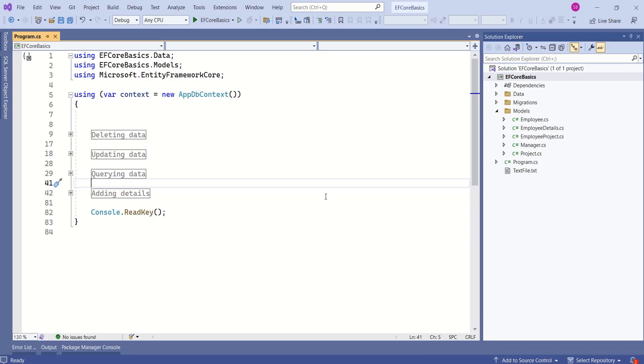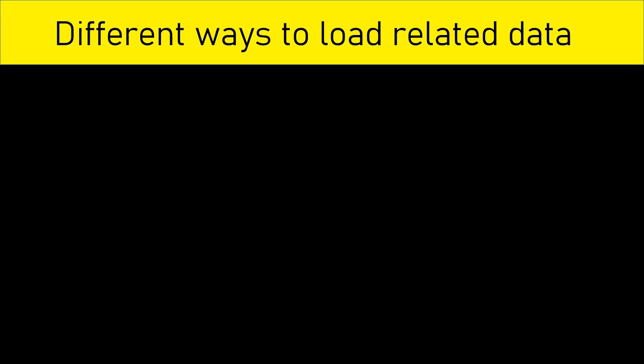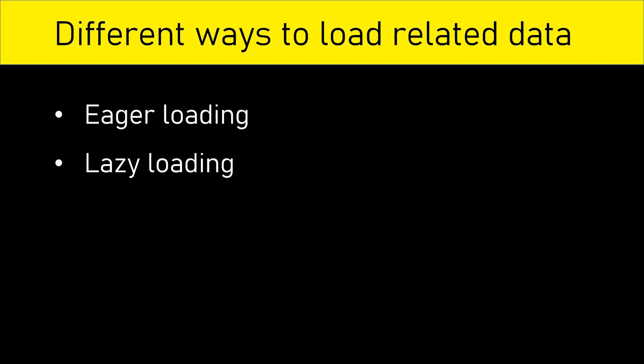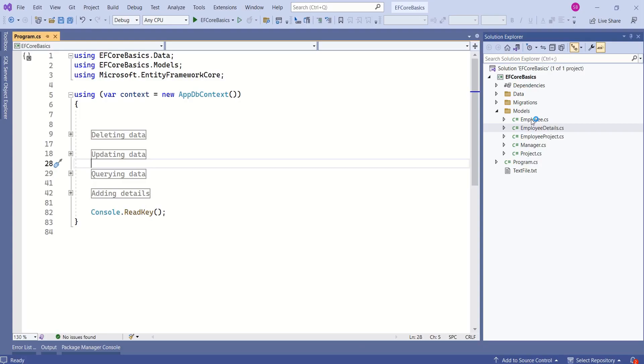We have already seen how to add, delete, update, and query individual entities. When it comes to related entities, we have three different approaches to load related data. They are eager loading, lazy loading, and explicit loading.